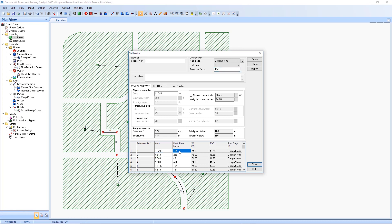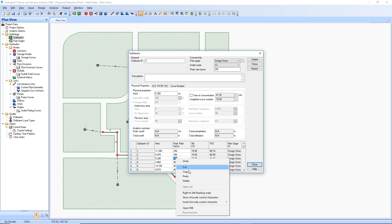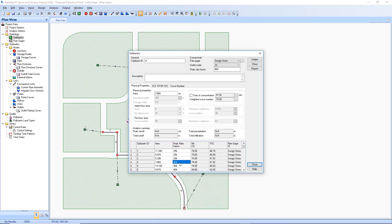When running an SCS hydrology model, TR20 or TR55, the Subbasin dialog box enables a new peak rate factor field at the top of the dialog box and also for each subbasin in the table at the bottom of the dialog box.